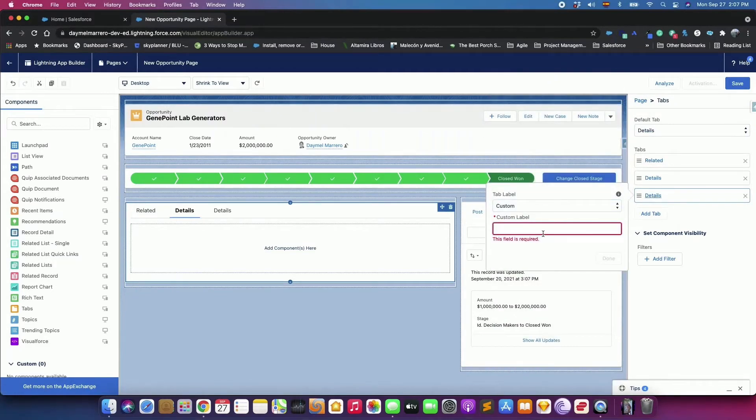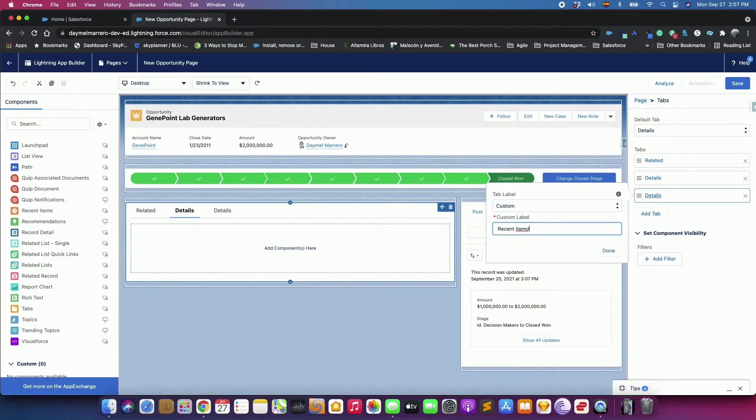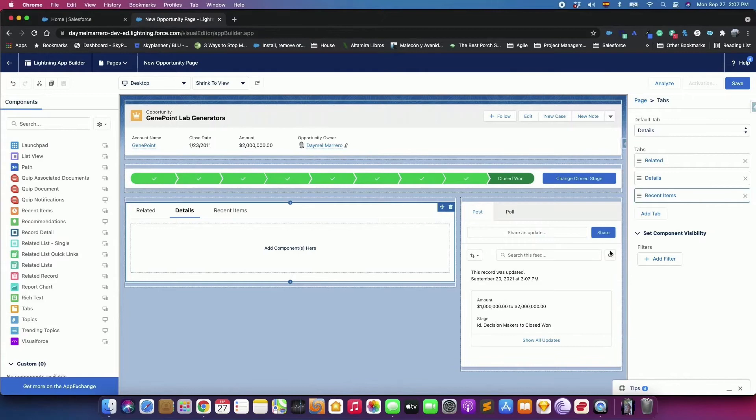From the Tab Label drop-down menu, select Custom and give the tab a new label, Recent Items. Click Done.